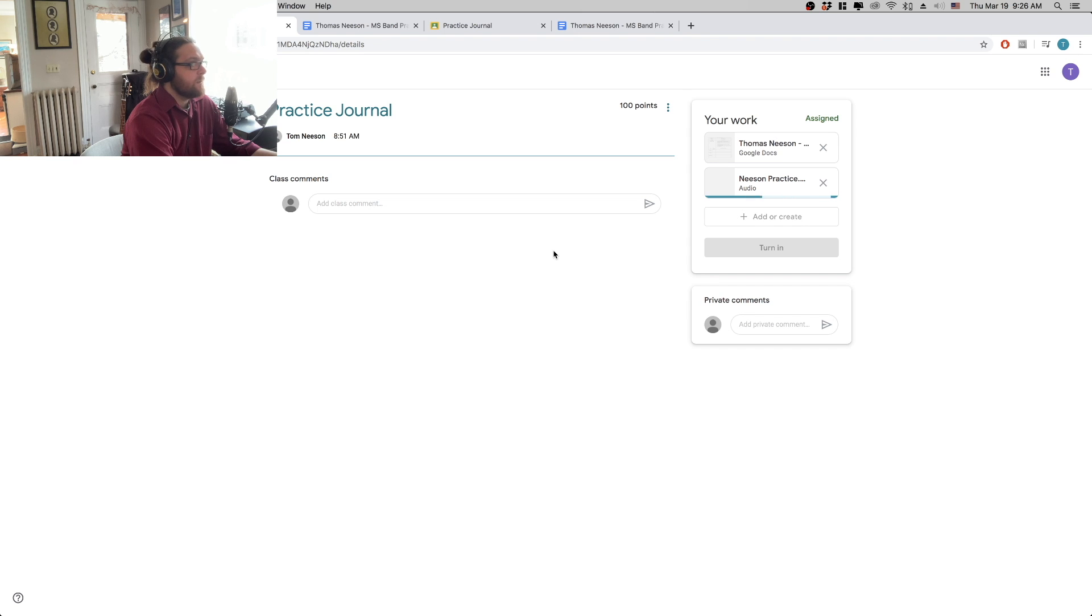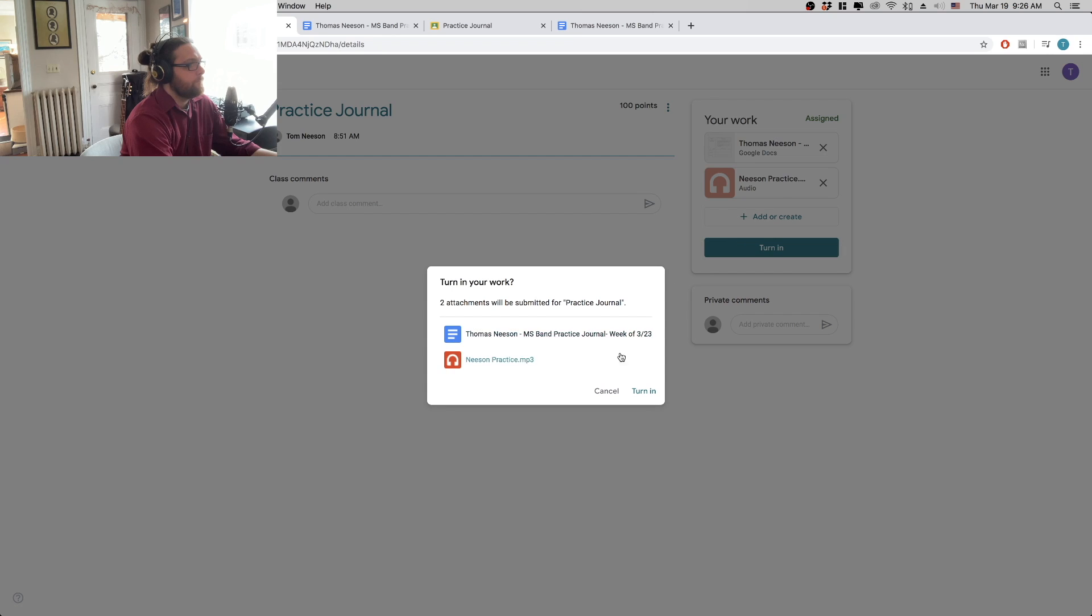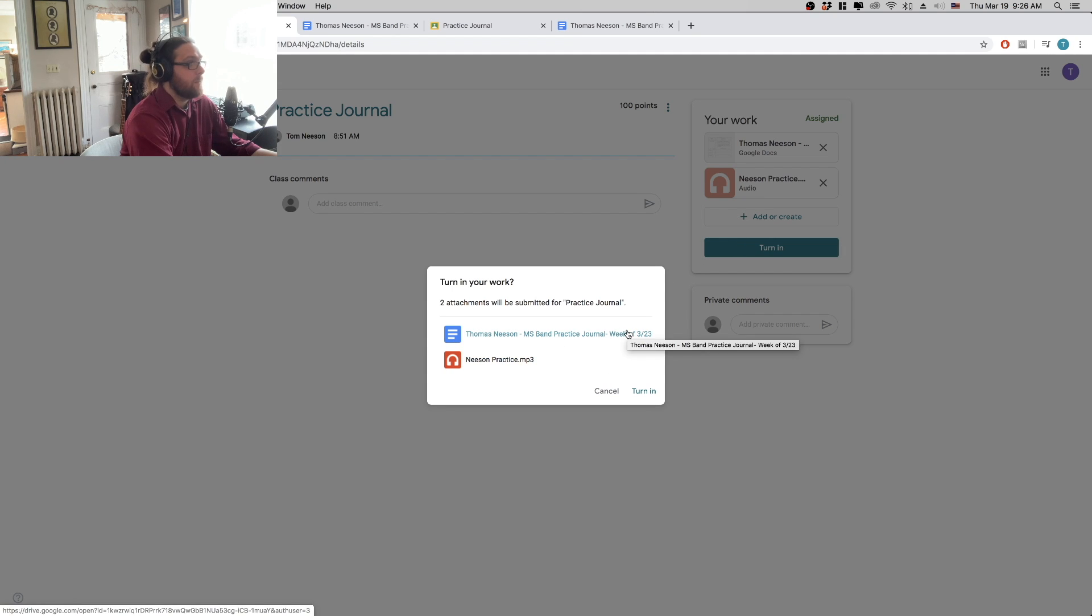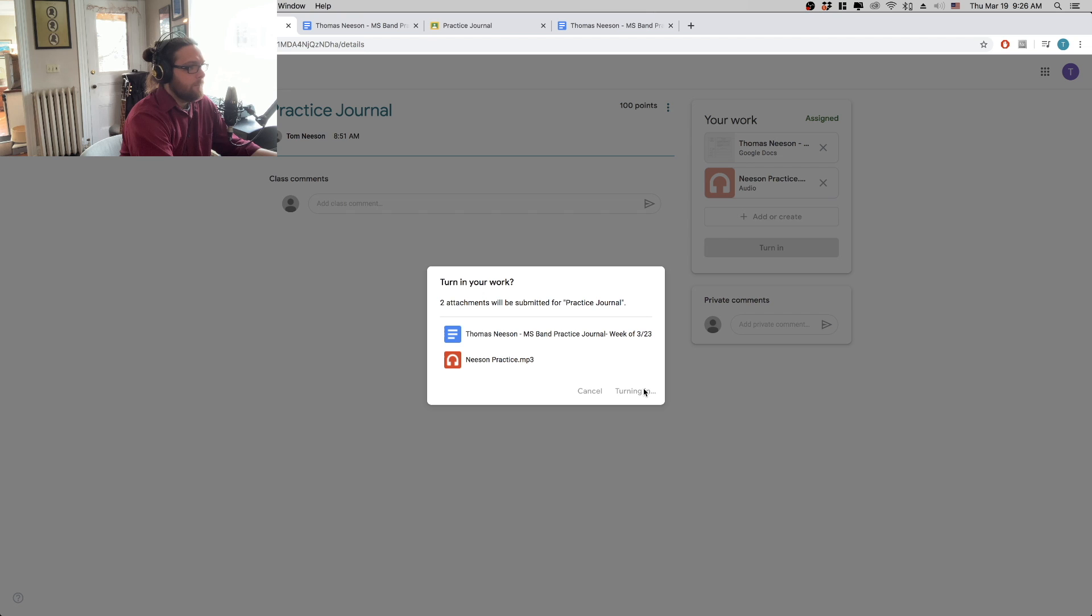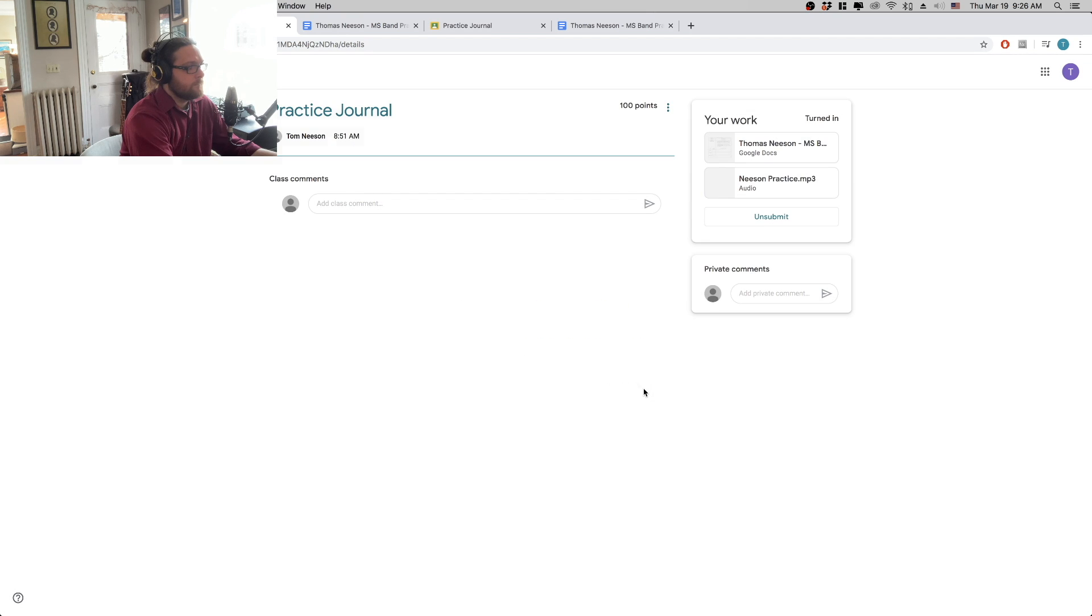It's going to take a second to process. And then I hit turn in. And it's going to confirm that I have my document where I've documented, where I've written down my practice, and my audio file where I've recorded that. I hit turn in. And then we're good.